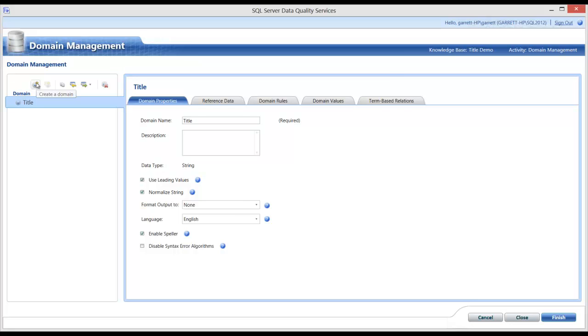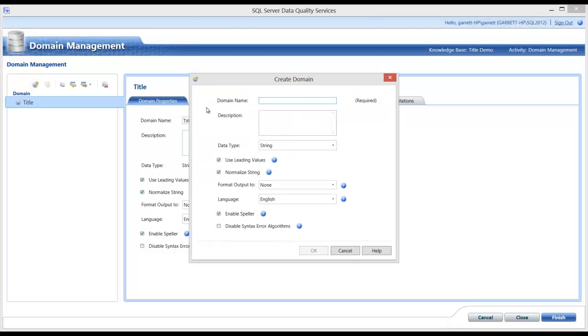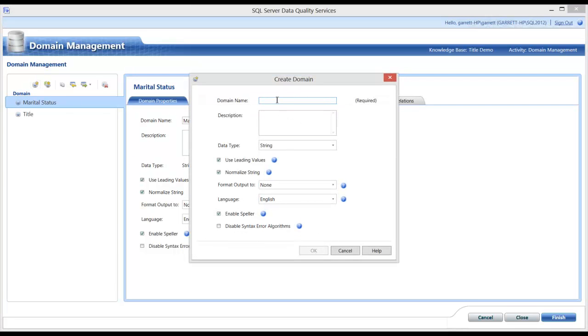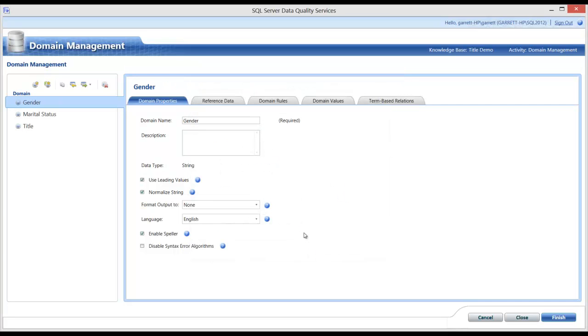Next, I will create Marital Status. And lastly, I will create Gender. These are three domains that I need for my business rules.